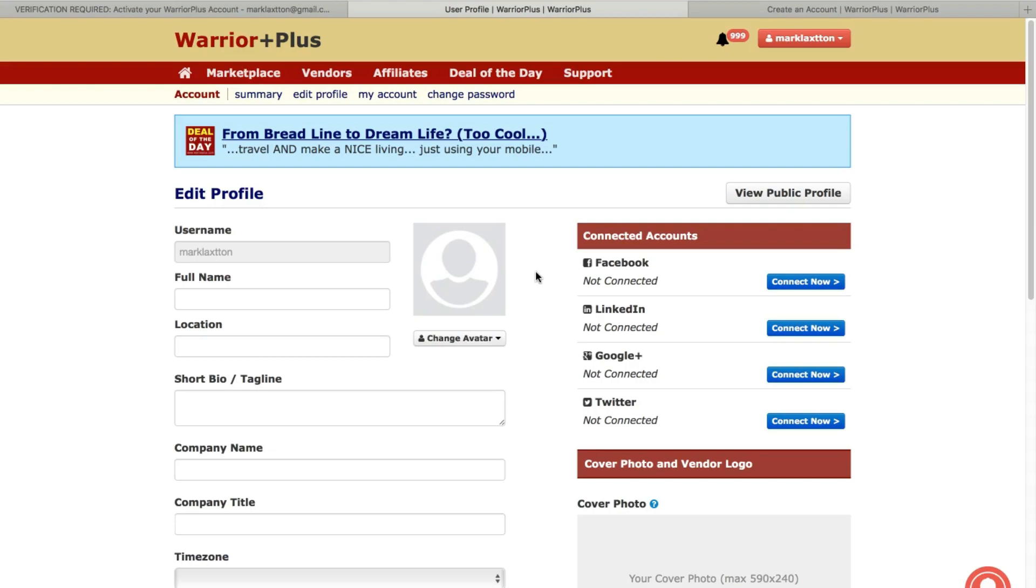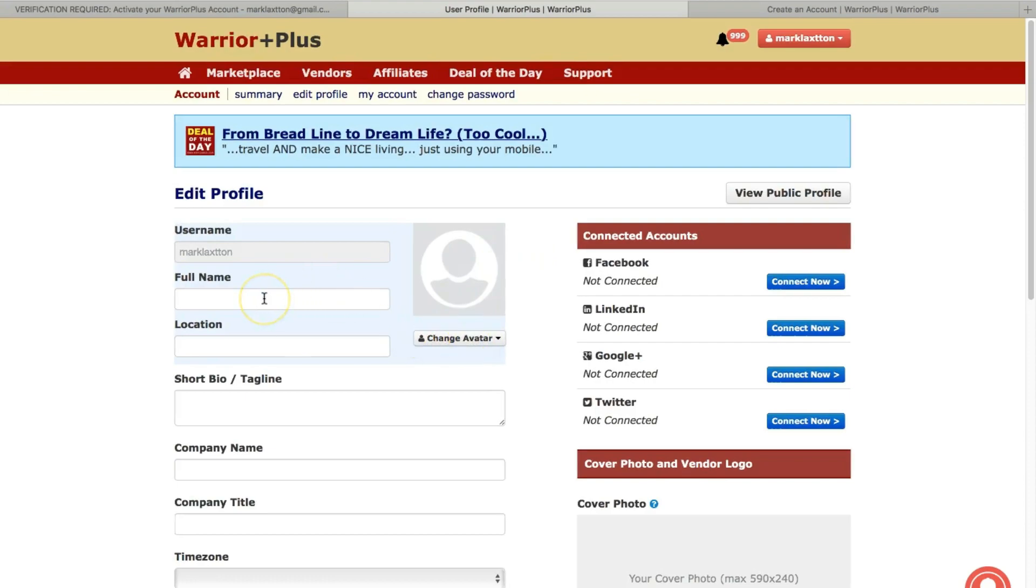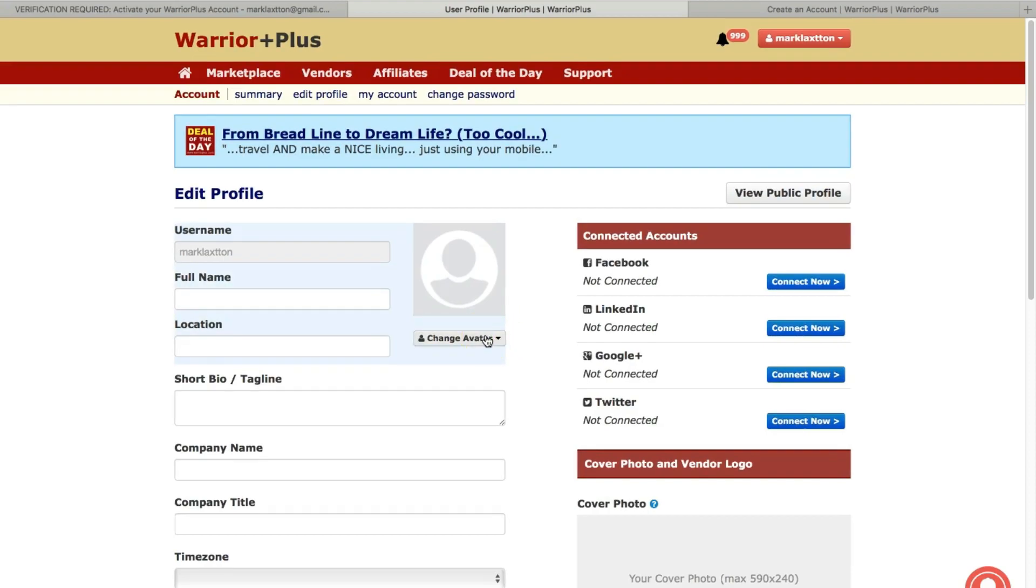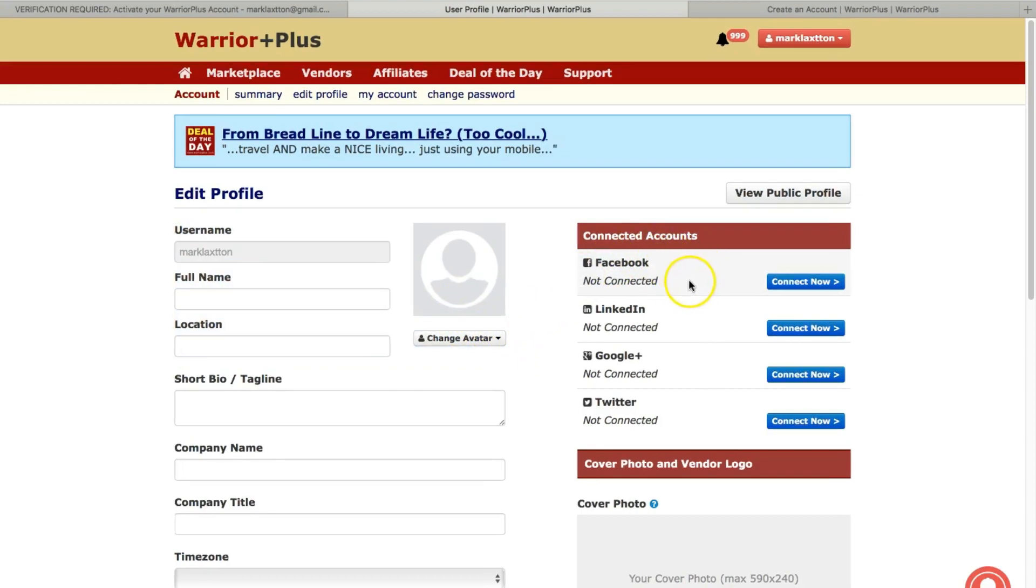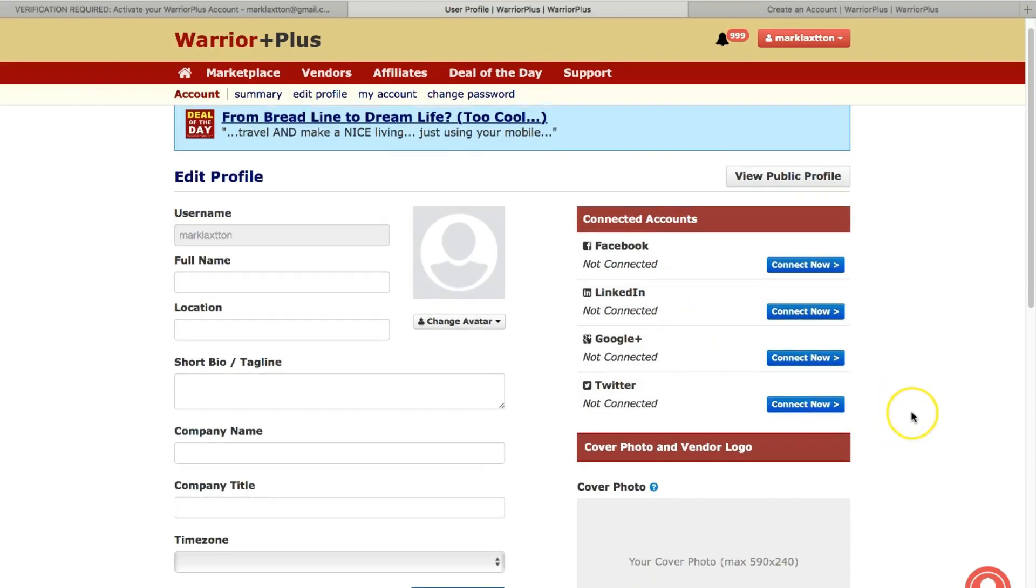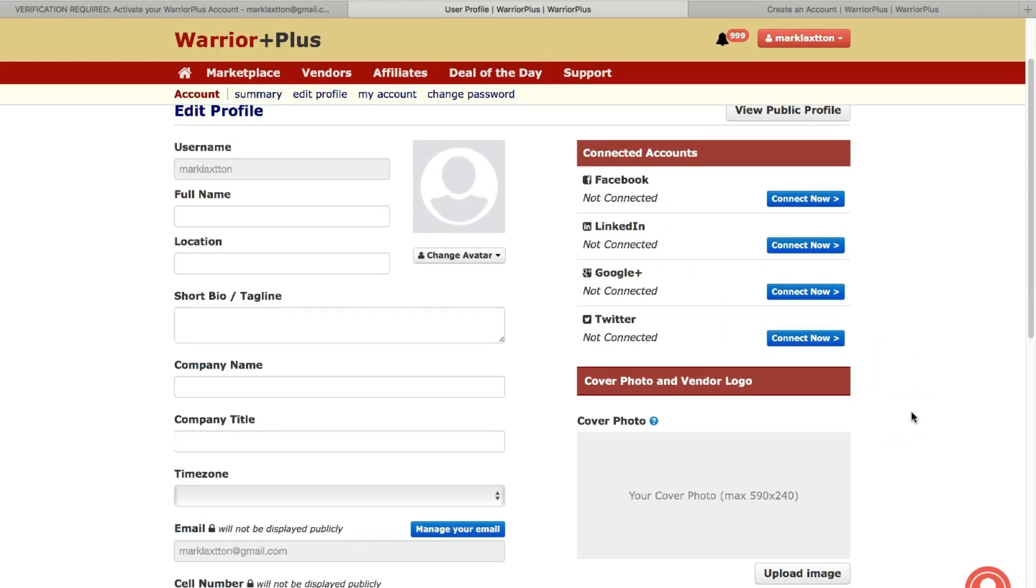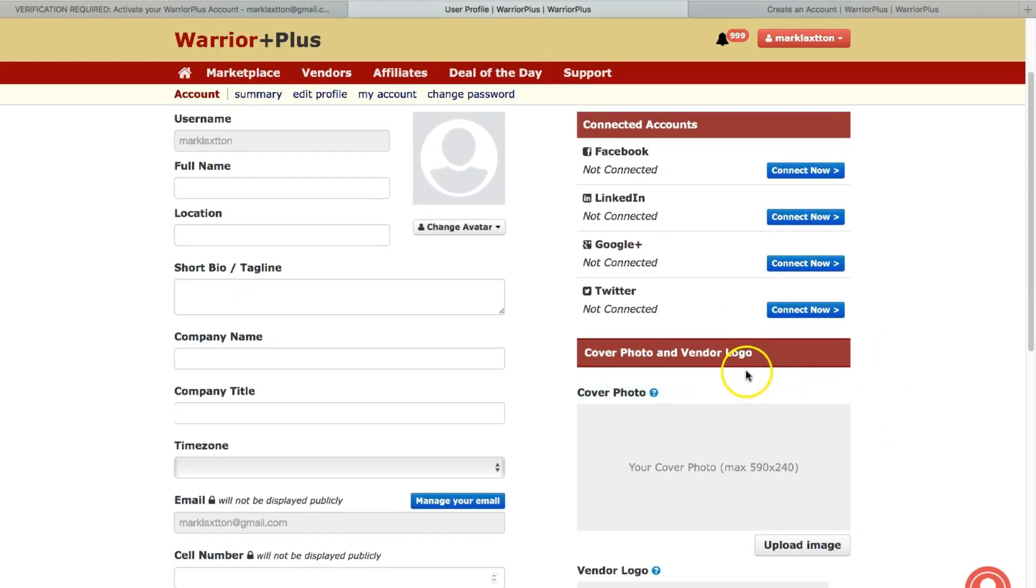So it's a good idea to have a picture of yourself and use your own name. It's just going to help with that trust factor as well. You can upload your picture of yourself there. And you can see here over to the right, you can connect your Facebook, LinkedIn, Google+, and Twitter.